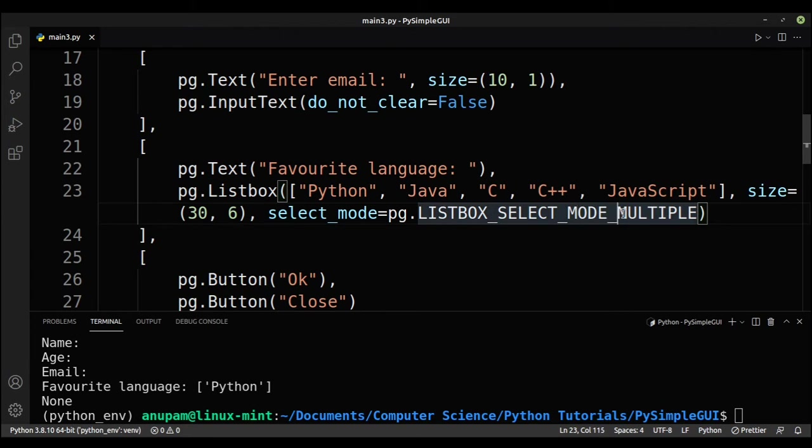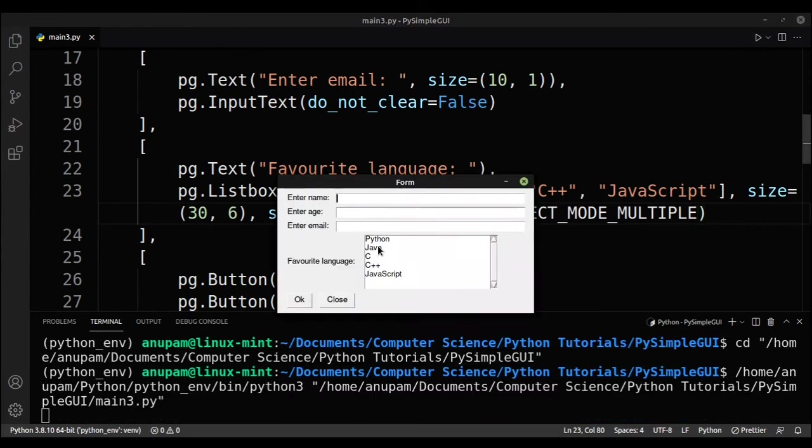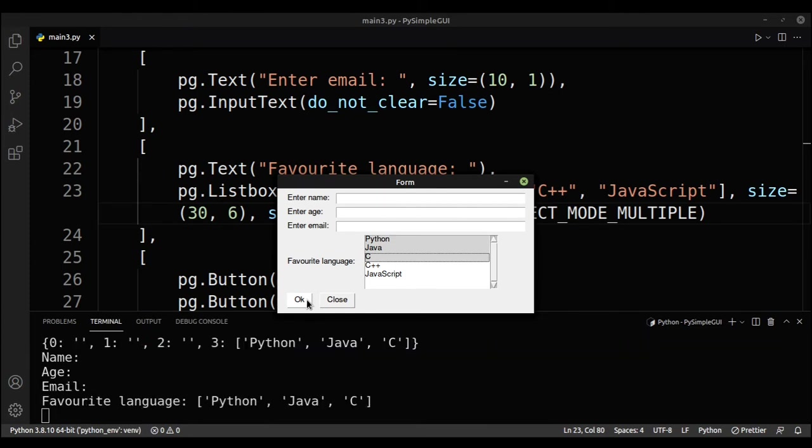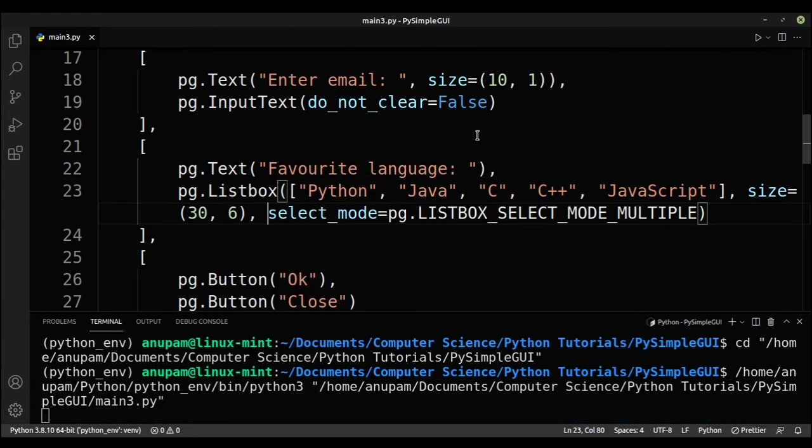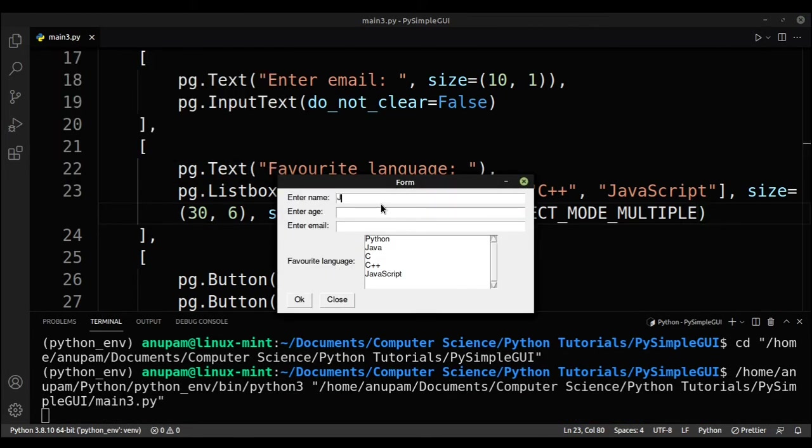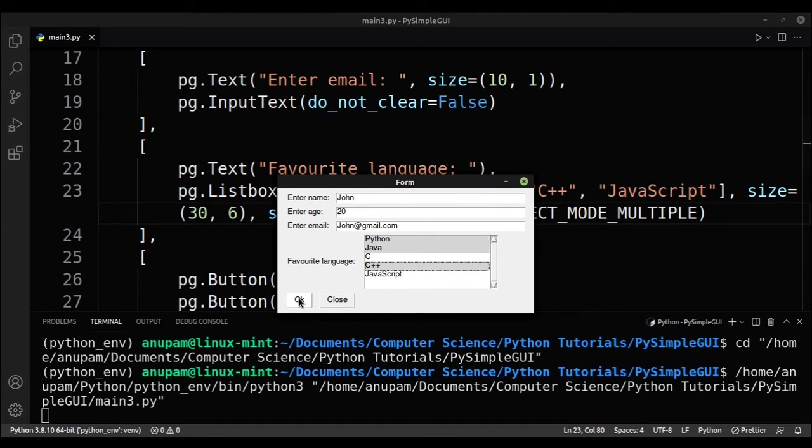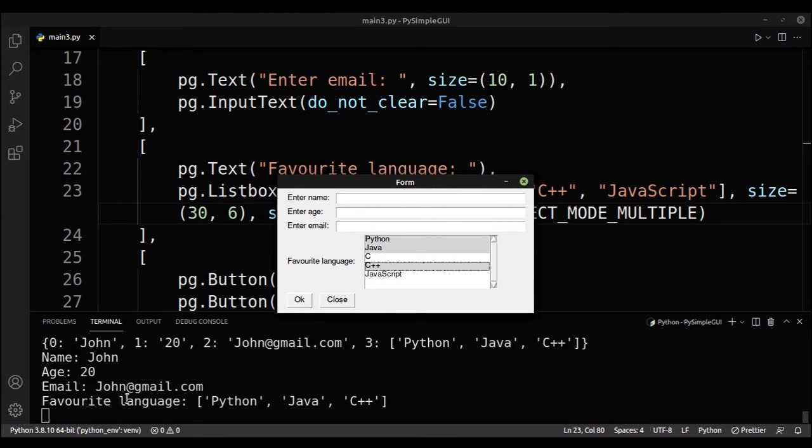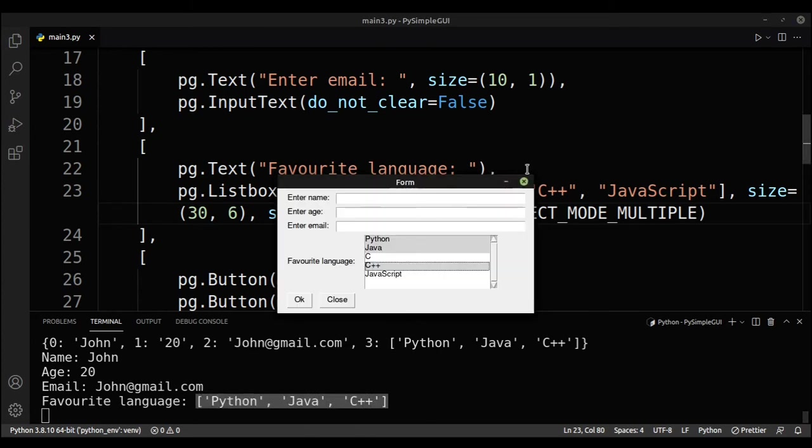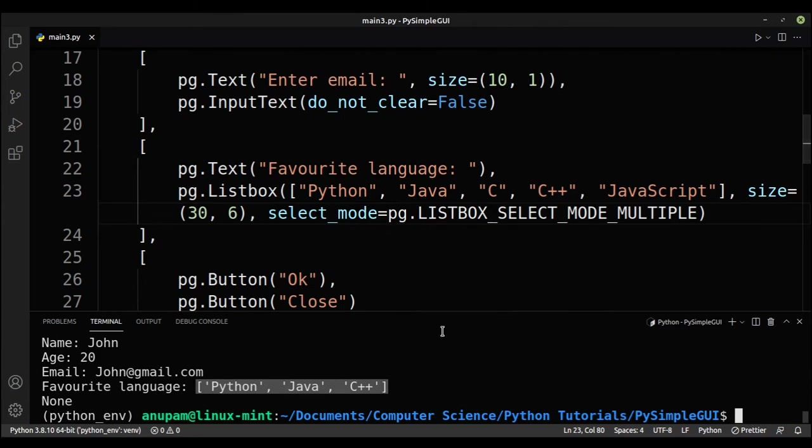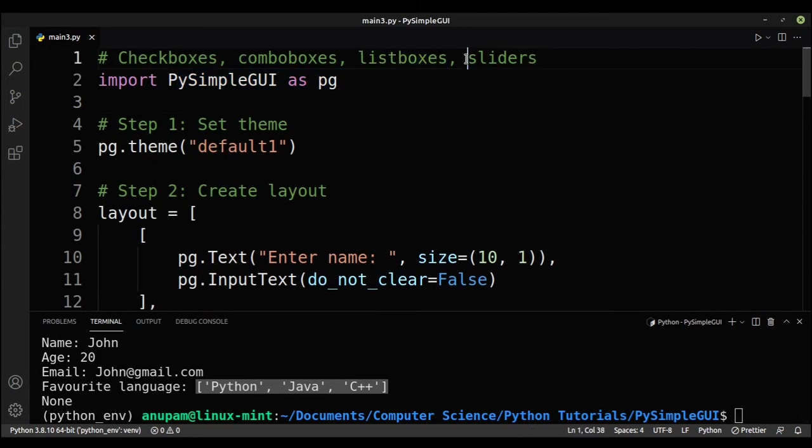And if I run it now, this time, let's select Python, Java, and C. If I click OK, you can now see that we get a list. So let's run it one more time to make sure it's working just fine. So john, age 20, john at gmail.com, select Python, Java, C++, for example, click OK. And yeah, you can see that the favorite languages are Python, Java, and C++. So yeah, that's how you use the list box.